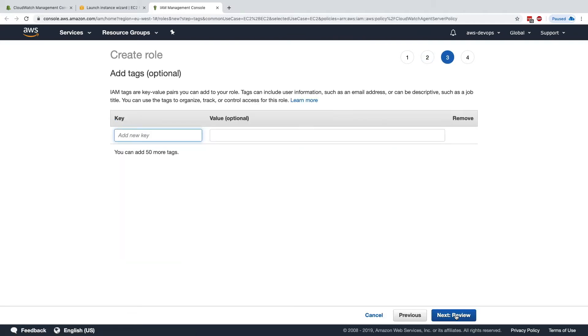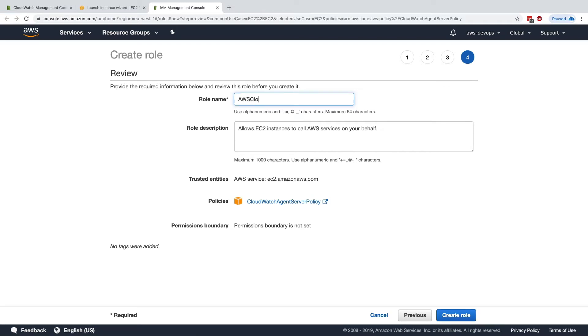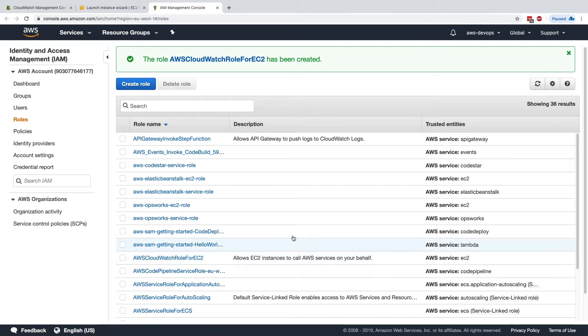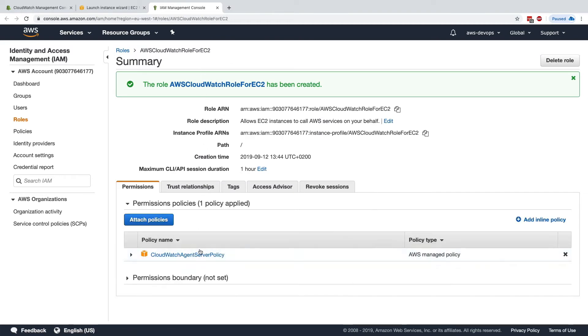Let's click on Next Tag, and Next Review, and we'll call this one AWS CloudWatch role for EC2. Okay, this is great. Create the role, and let's verify that everything is correct. I'll go to this role, and the policy is there.